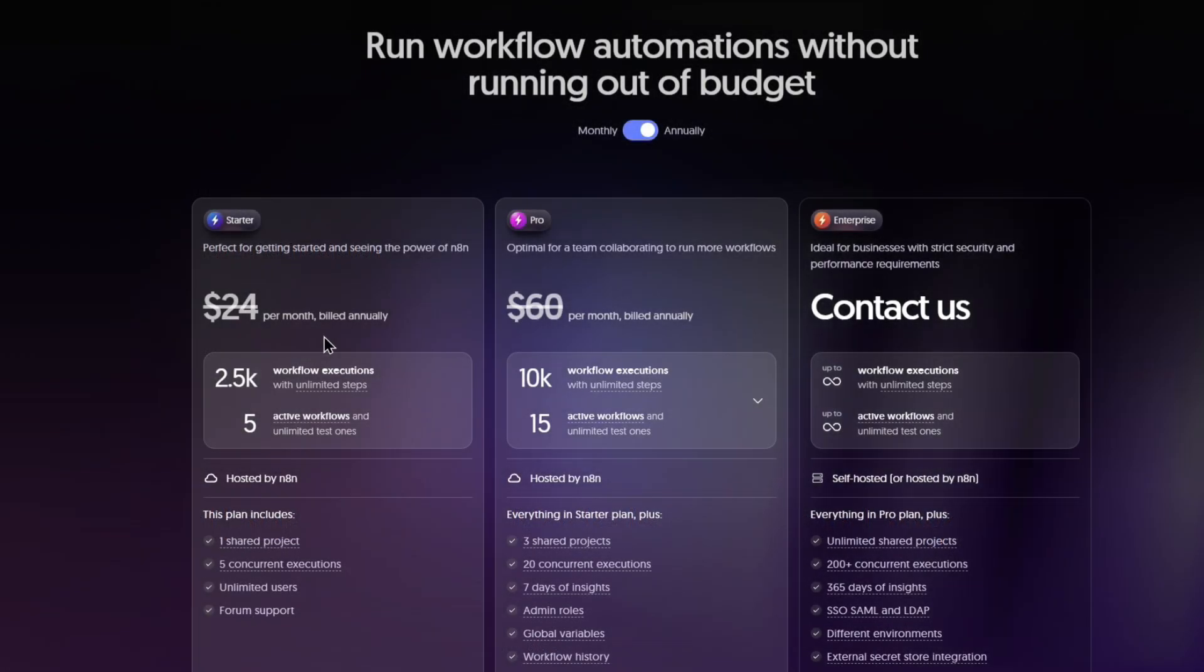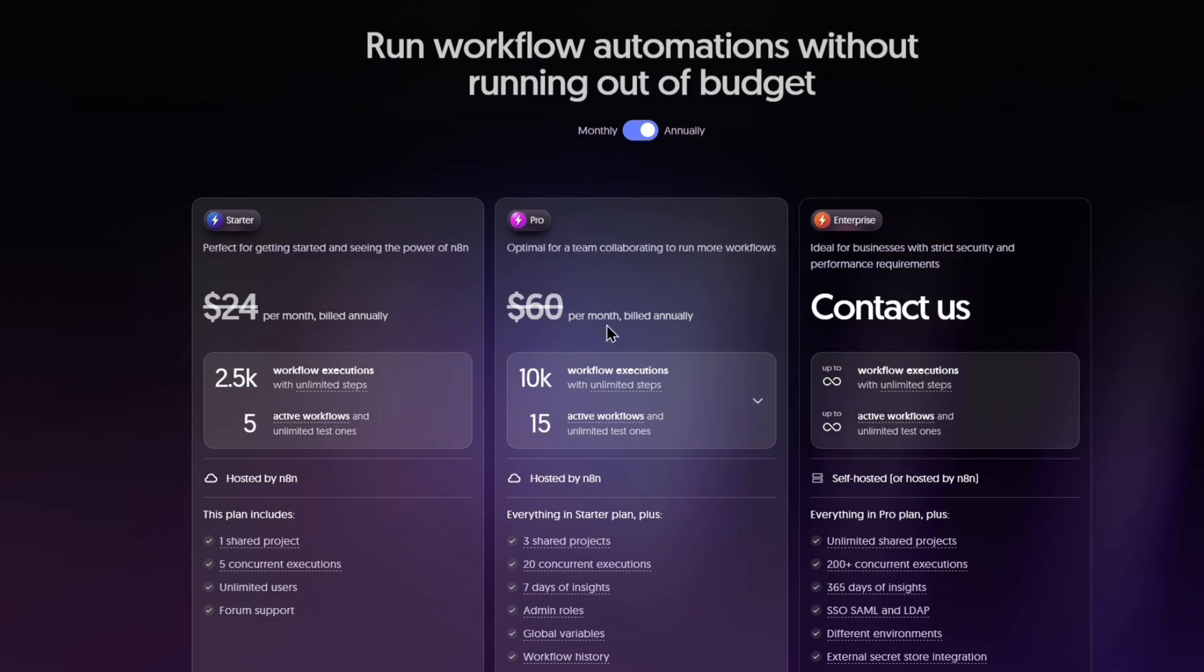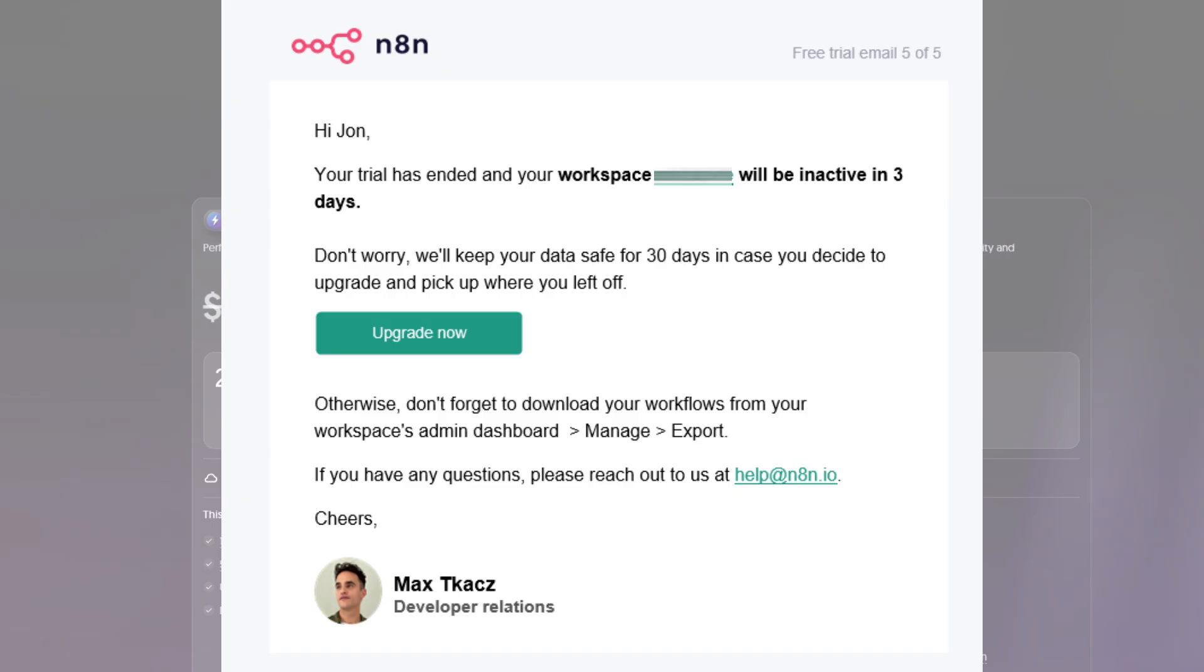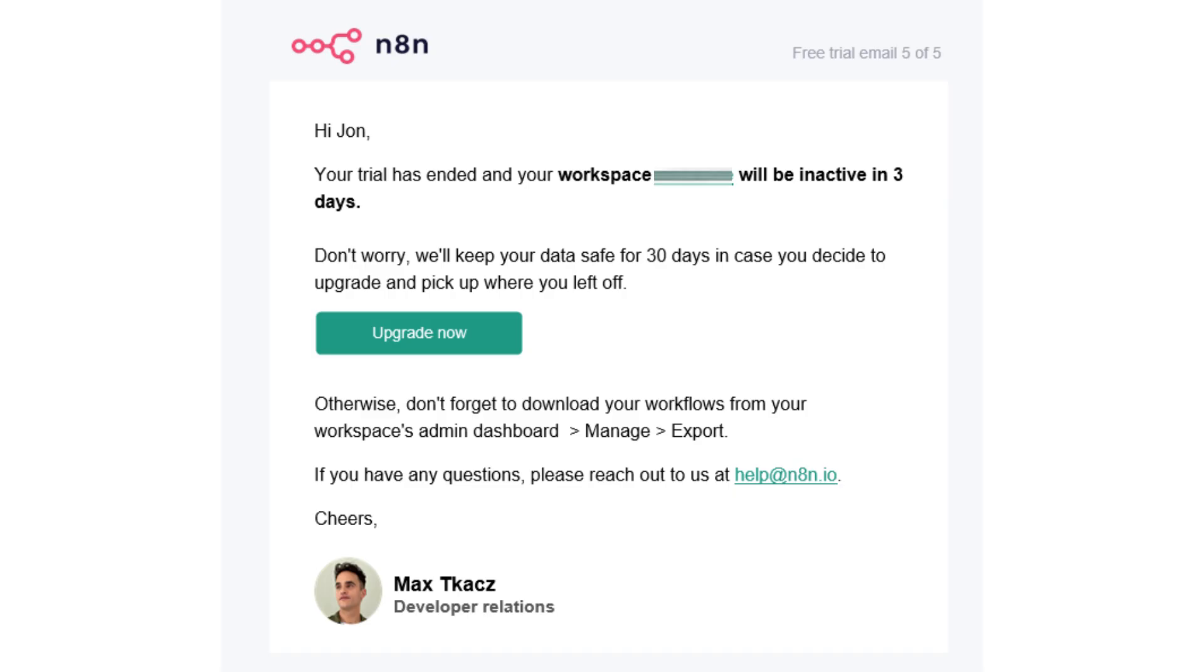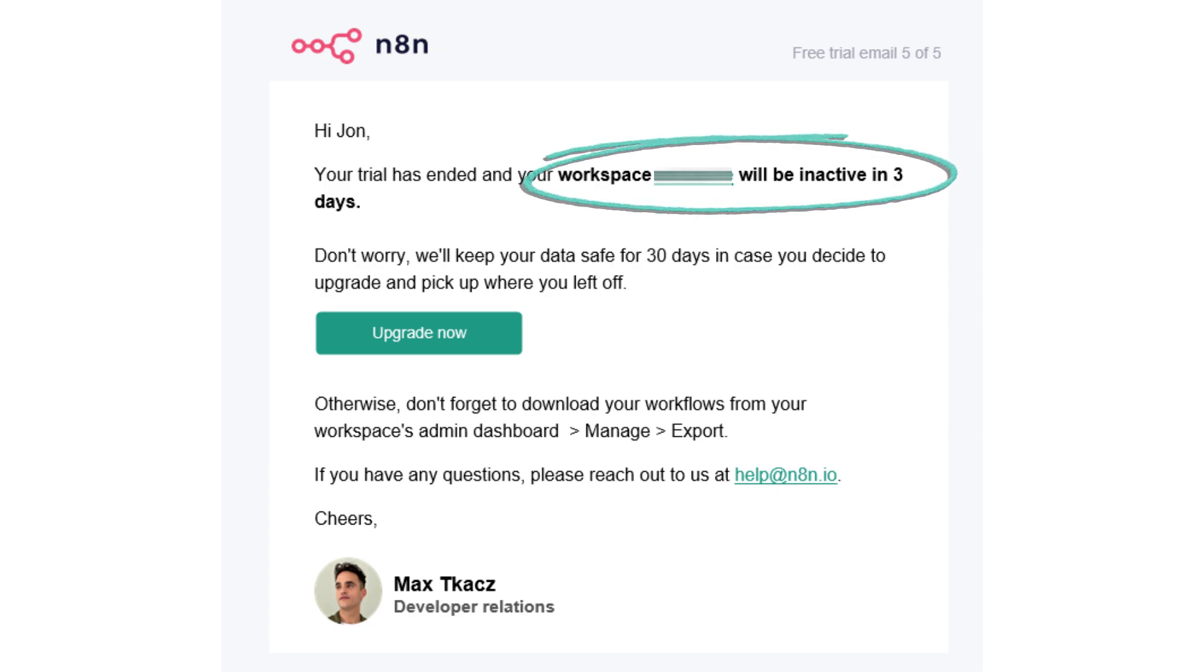If you decide to use the starter or pro plan at the N8n.io website, keep in mind the trial period is only for 14 days. After that, you'll get an email like this one, letting you know to export your workflow within three days or upgrade. This is what prompted me to pursue the idea of running N8n on a Pi.